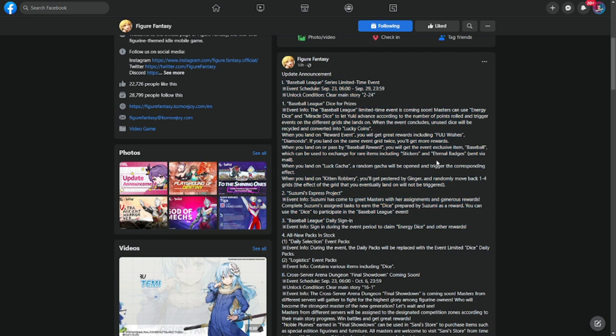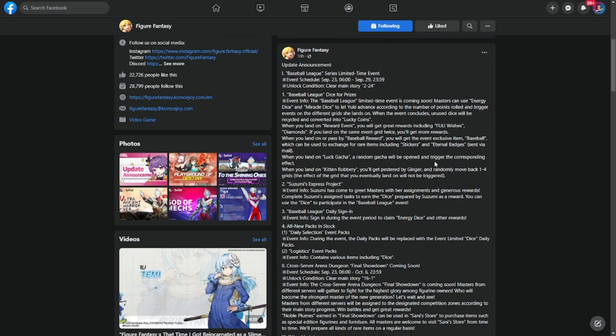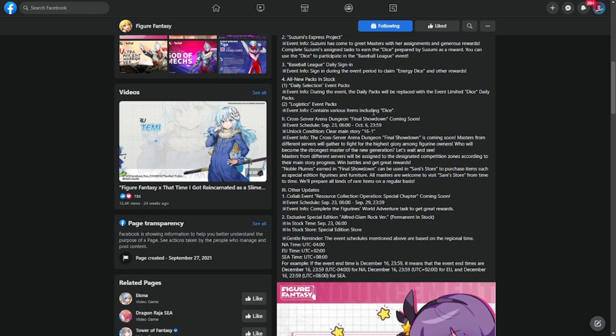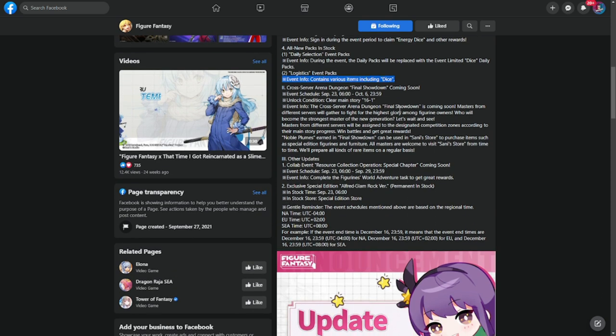All new packs in stock. So daily selection event, logistic event pack, event info contains various items including dice. These are being used in the baseball as well, so please make sure to check this out. At least number two, cross-server arena dungeon final showdown coming soon.